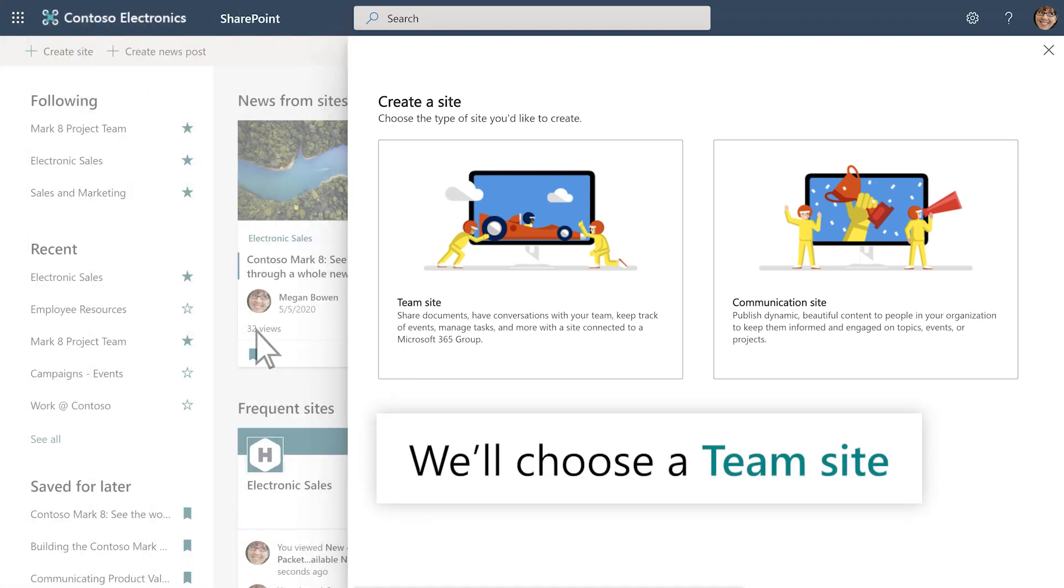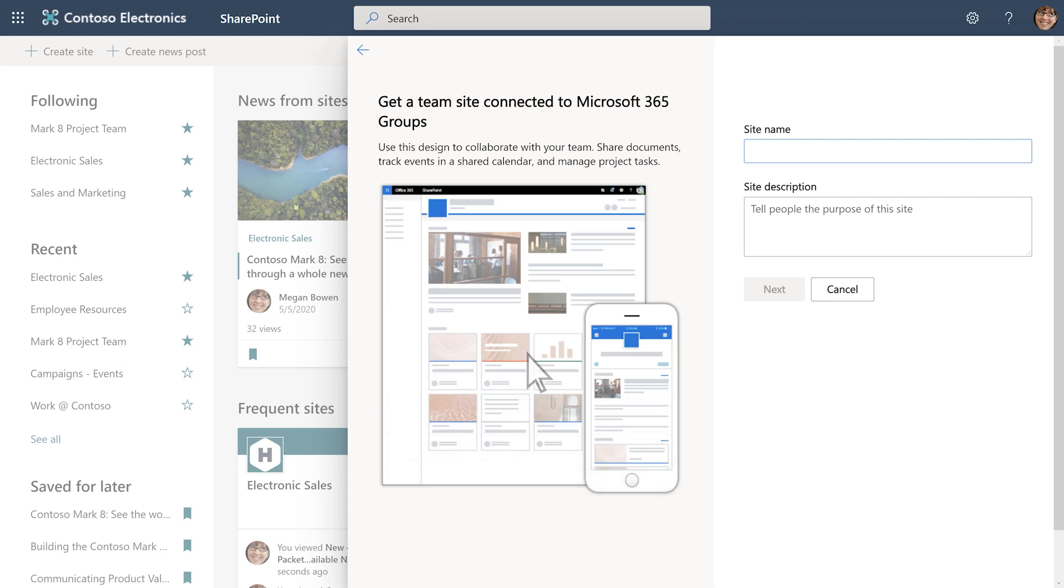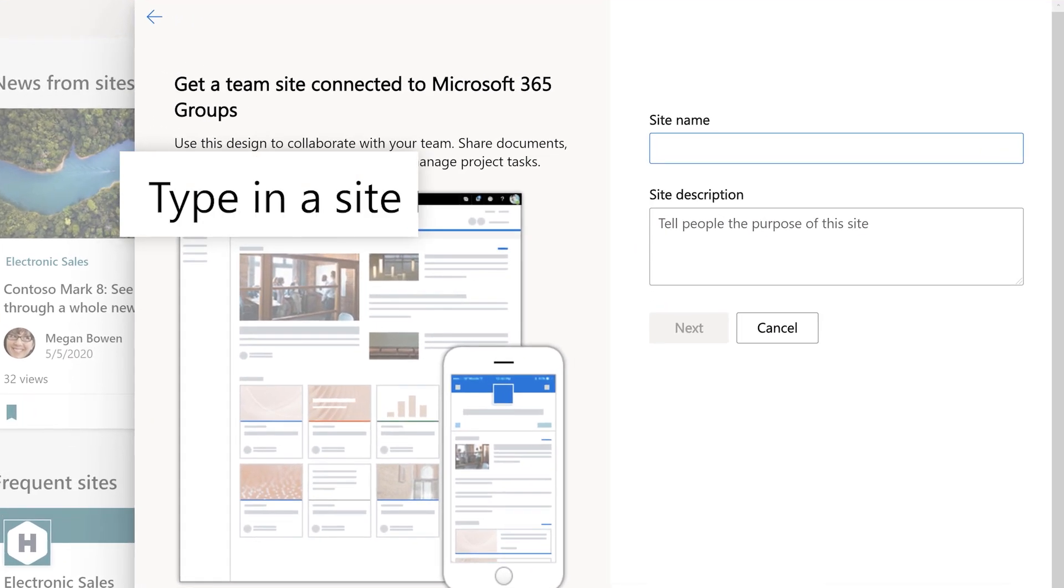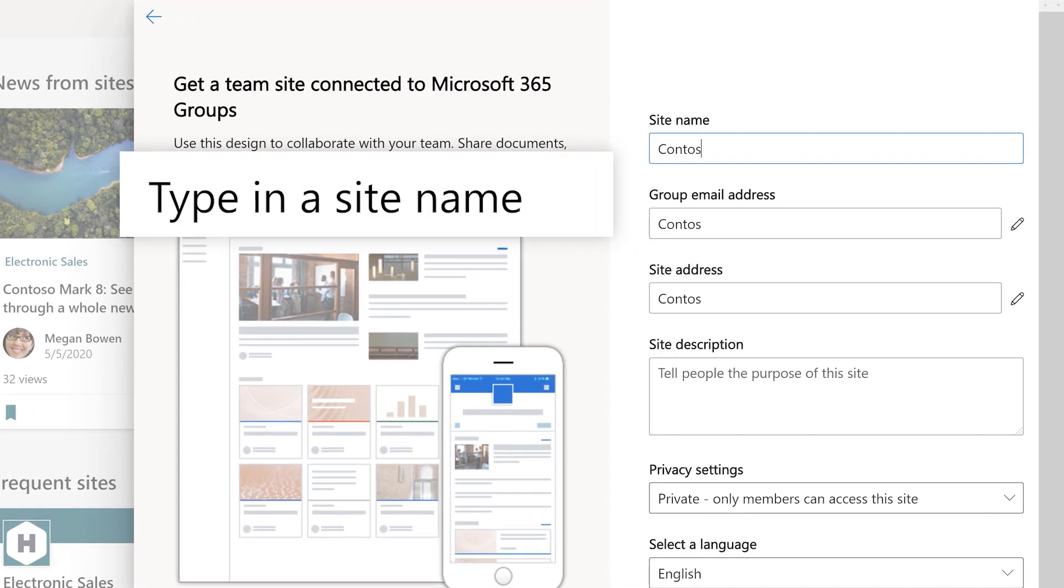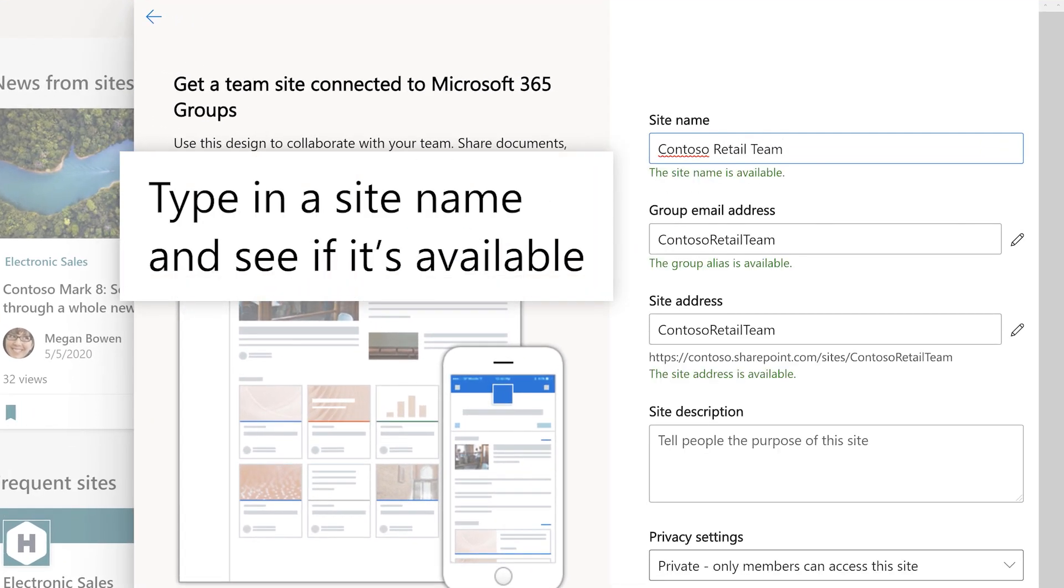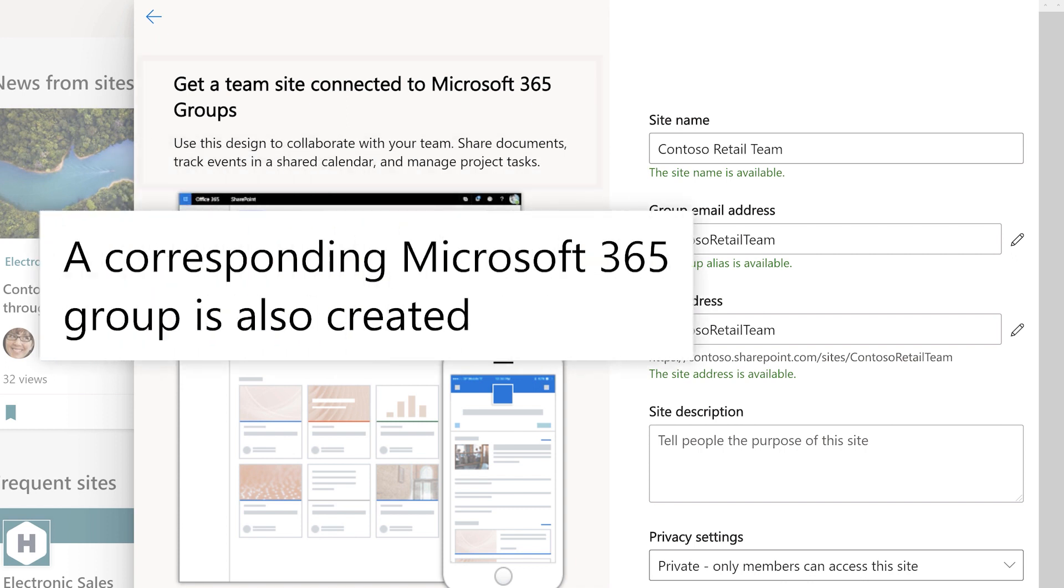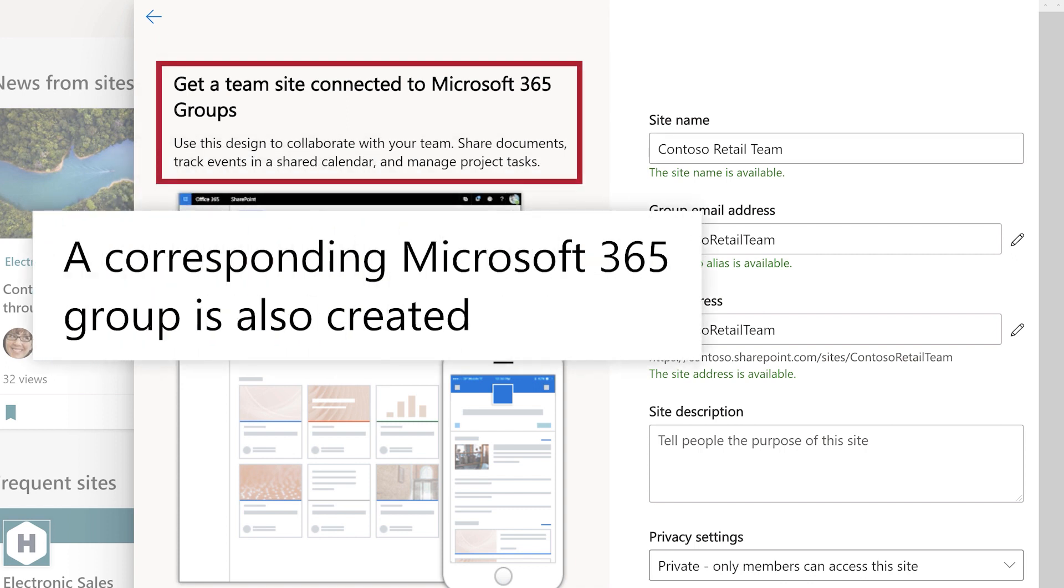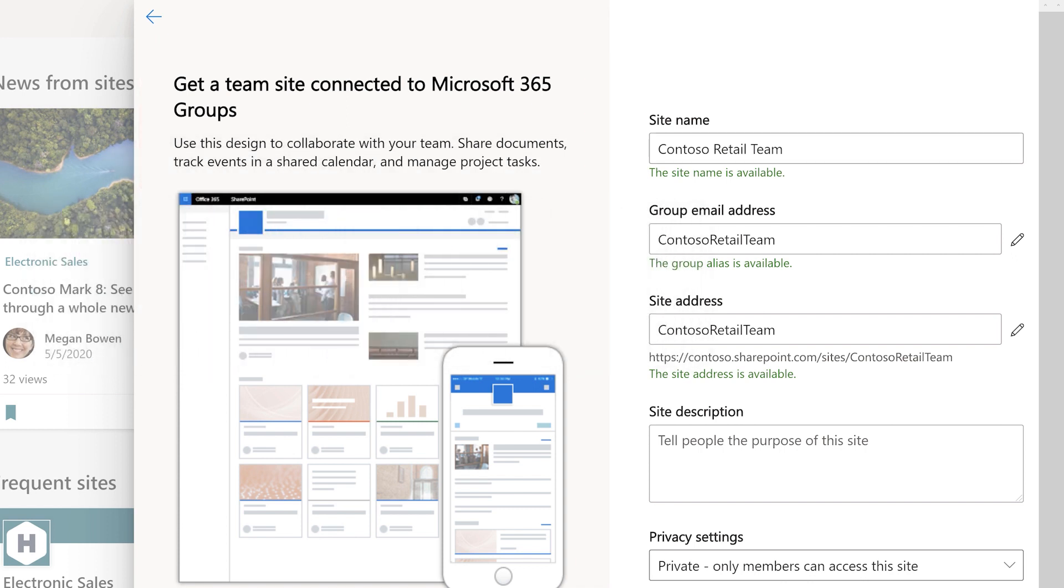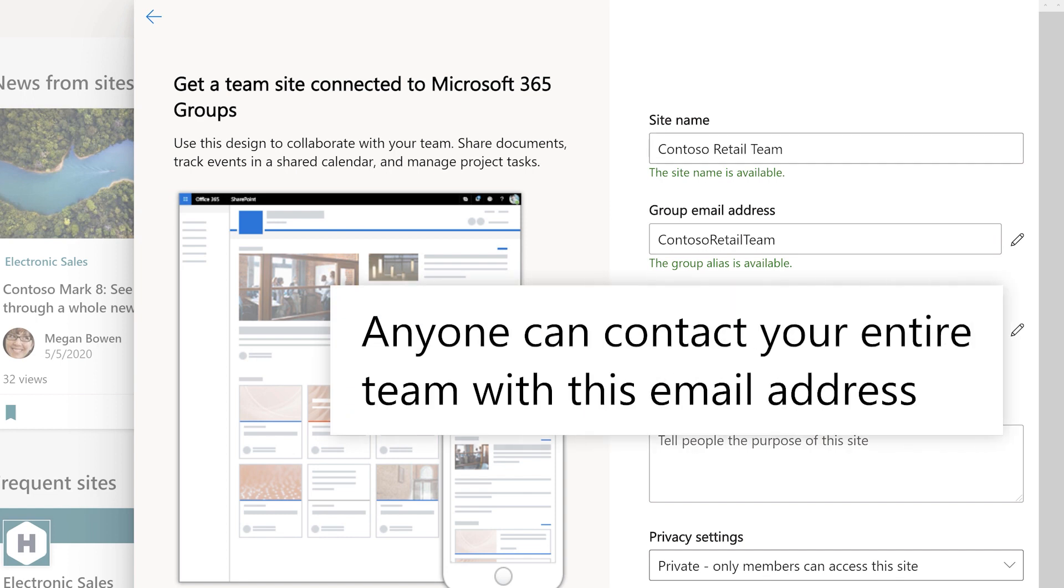We'll choose a team site. Type in a site name and see if it's available. A corresponding Microsoft 365 group is also created. Anyone can contact your entire team with this email address.